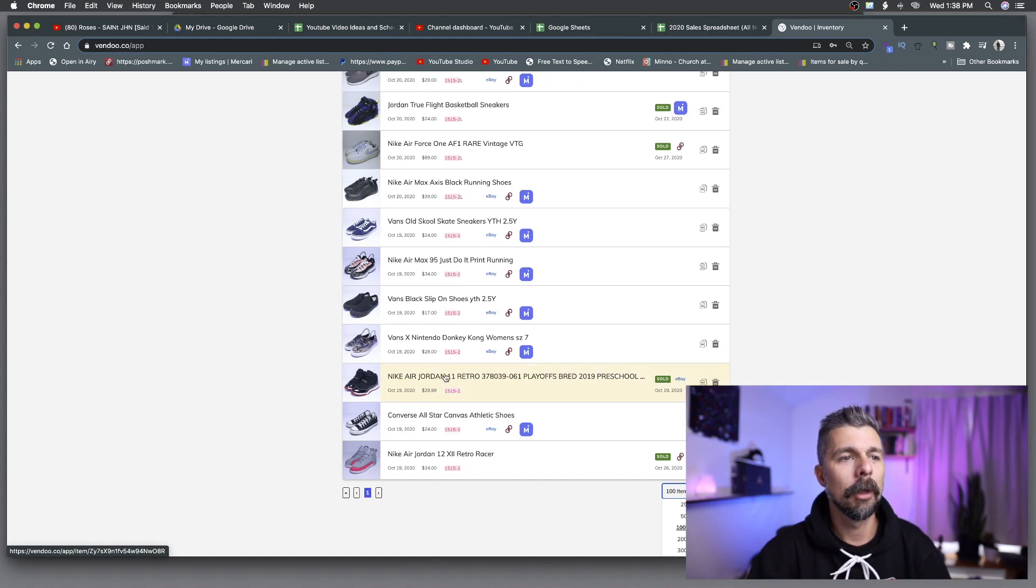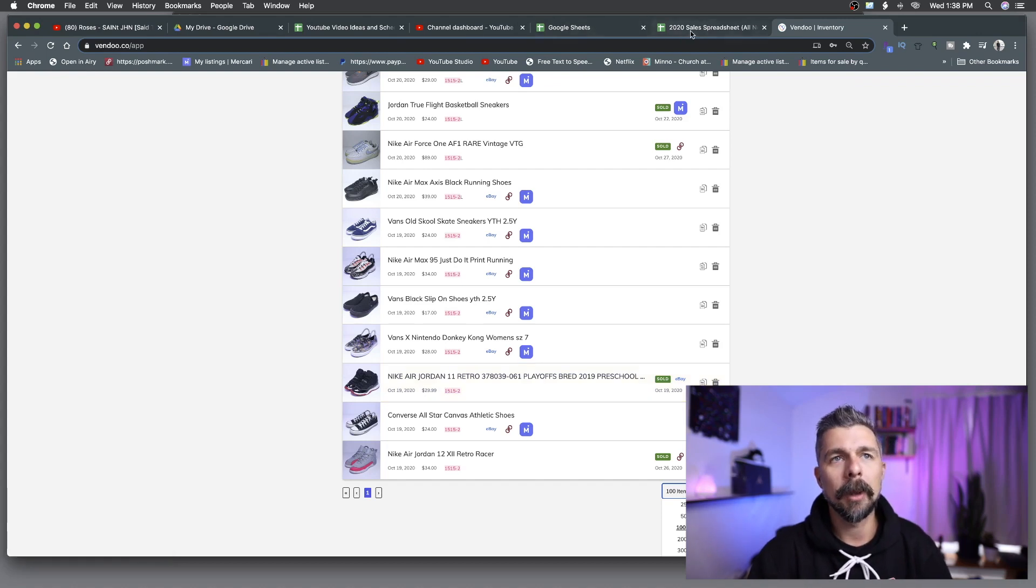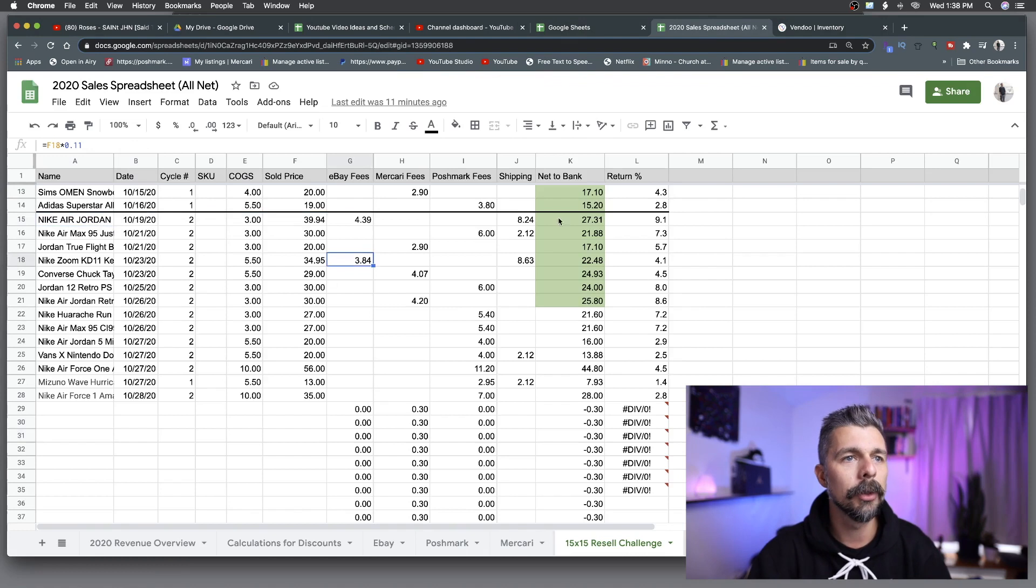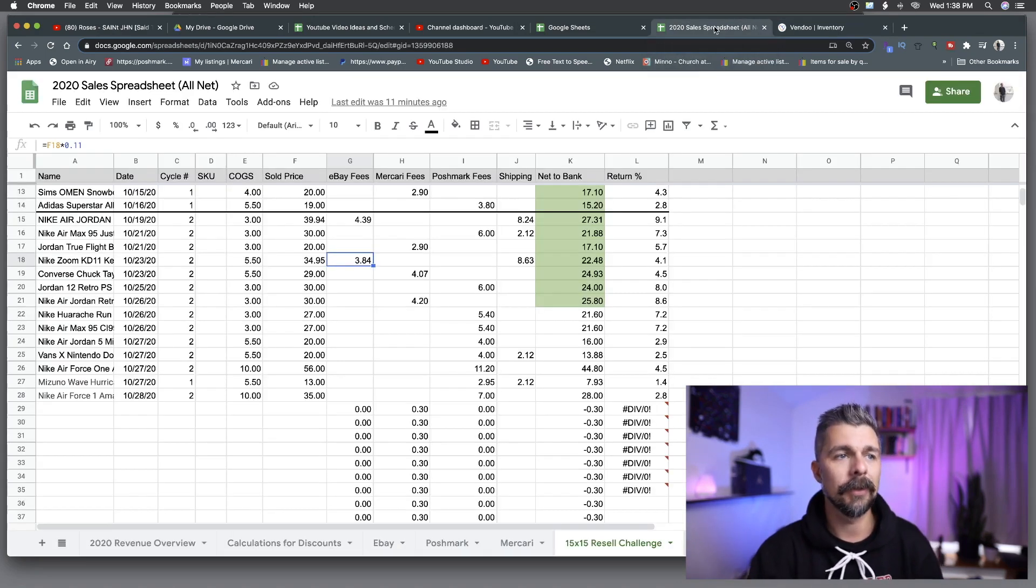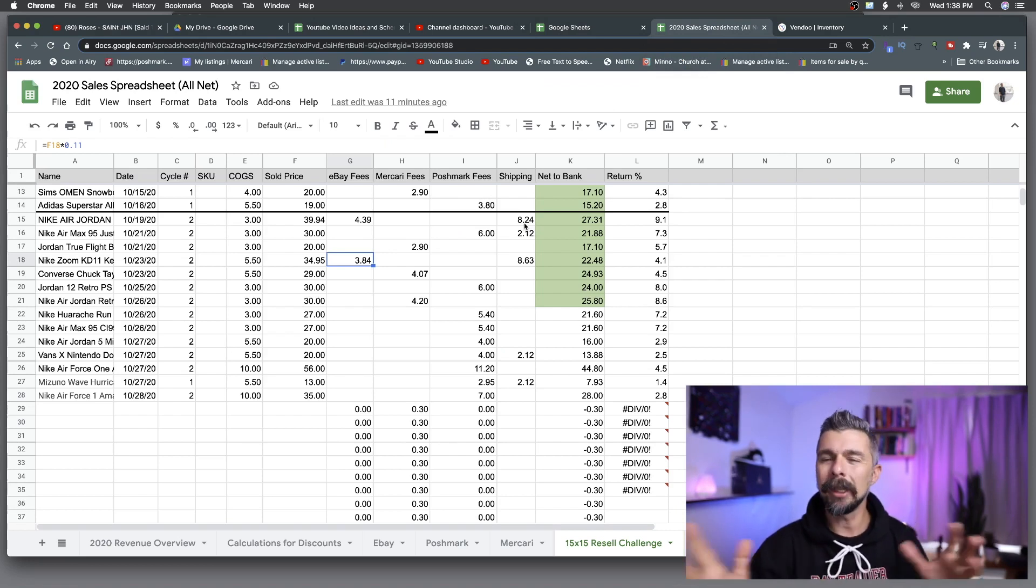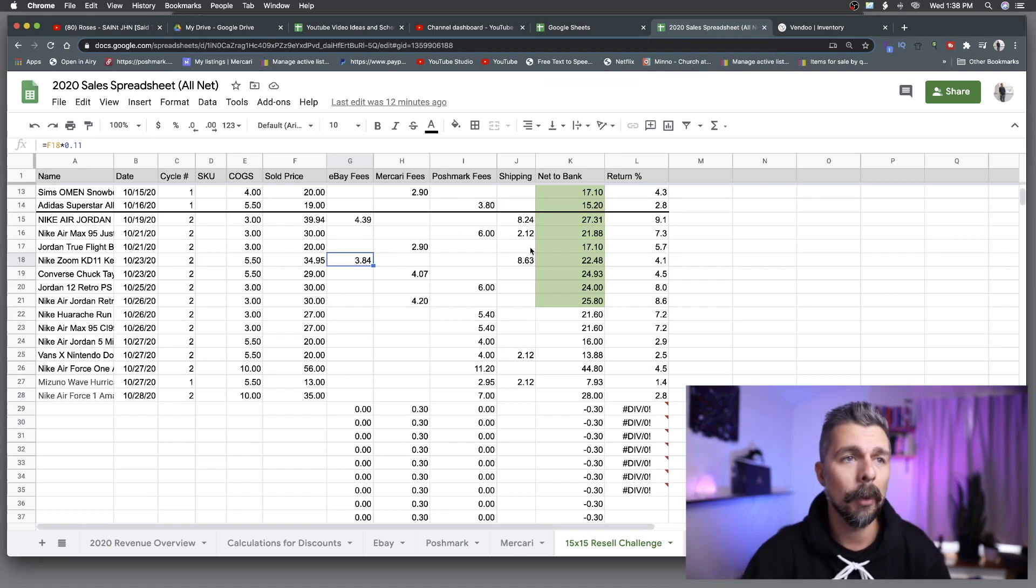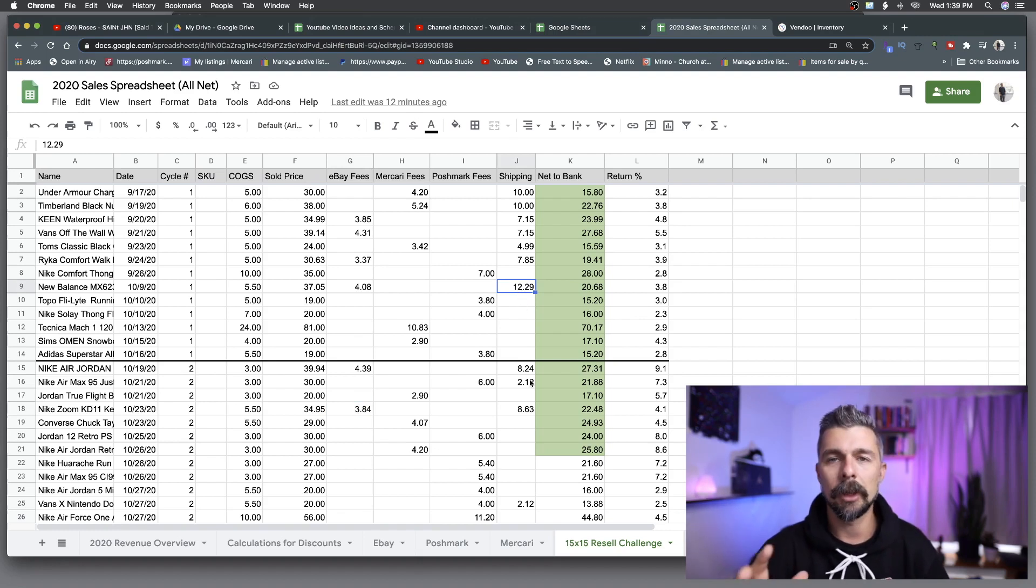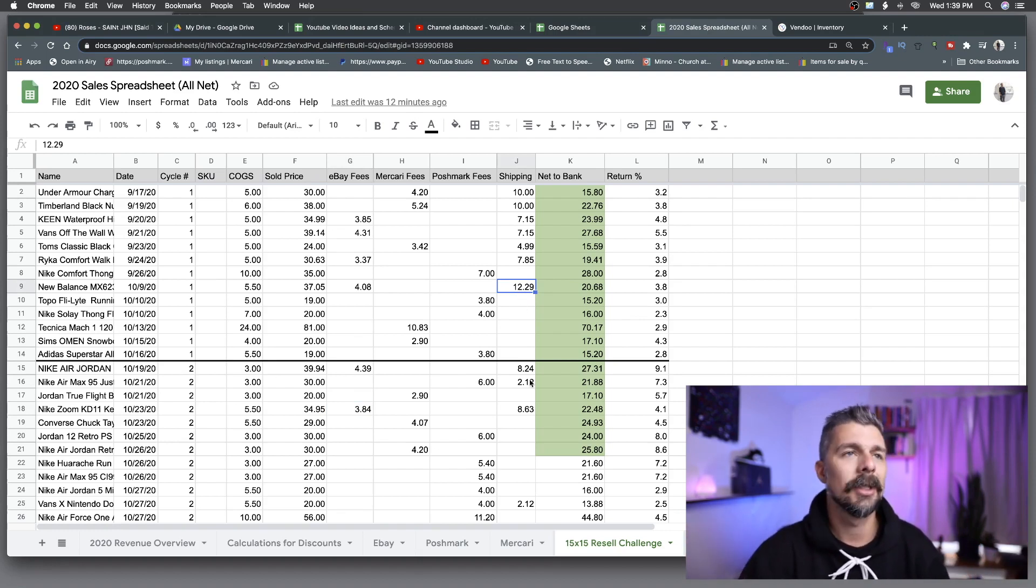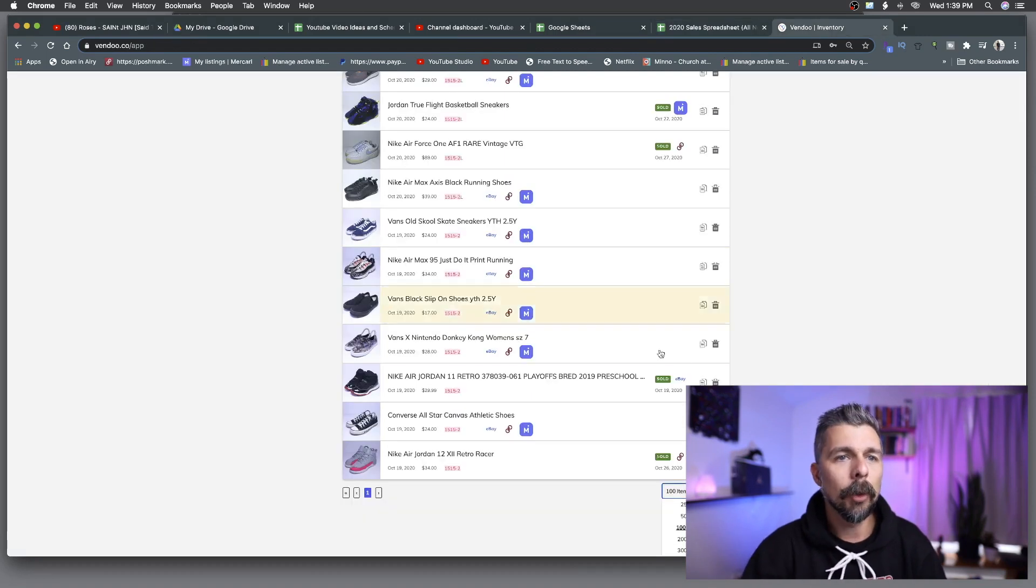October 19th of 2020, these sold on eBay. Nike Air Jordan 11 Breads, sold them for $30 plus $10 shipping. We can bounce back to the spreadsheet and that correlates right there on the 19th, sold those for $39.94 after shipping and everything was taken care of. Now I charge a flat rate for shipping which is $9.95 on eBay and that one took $8.24, so we made a little bit of money there on that shipping.